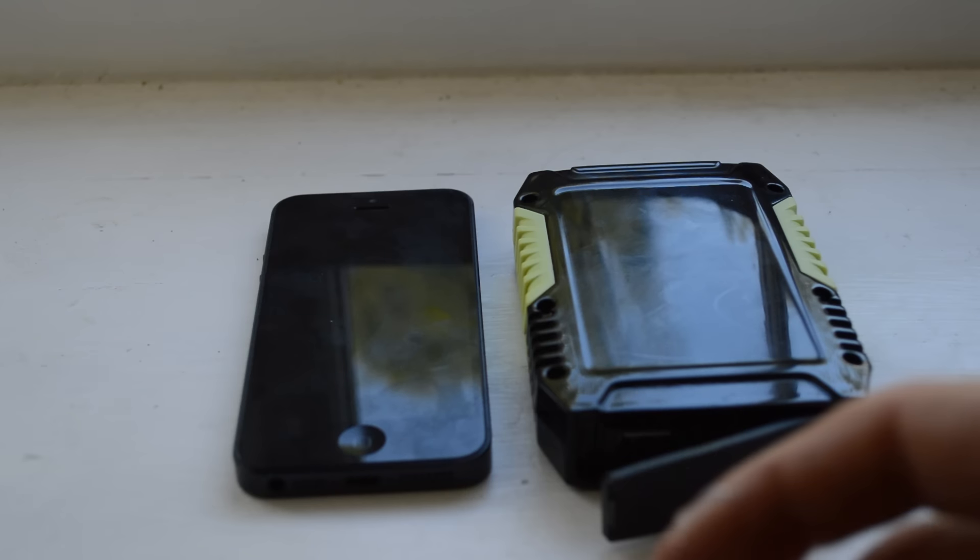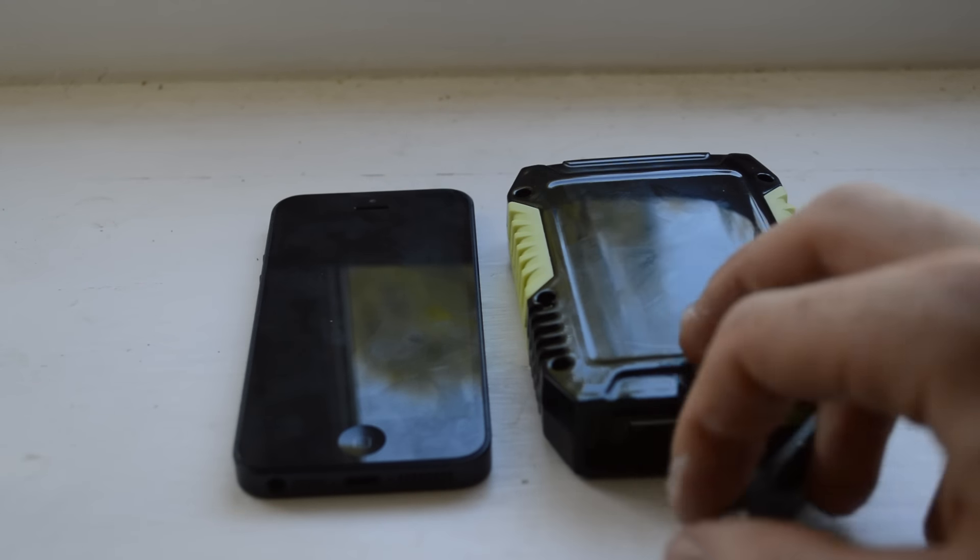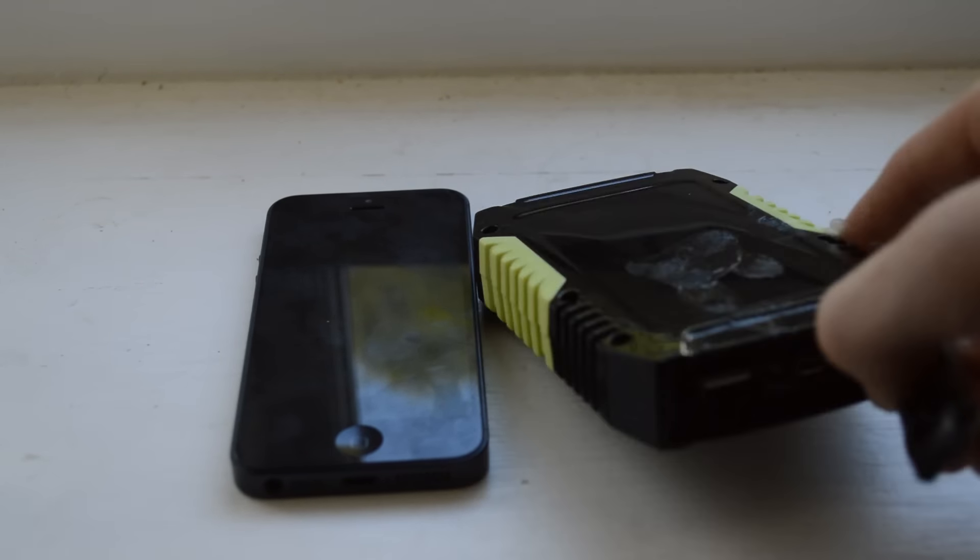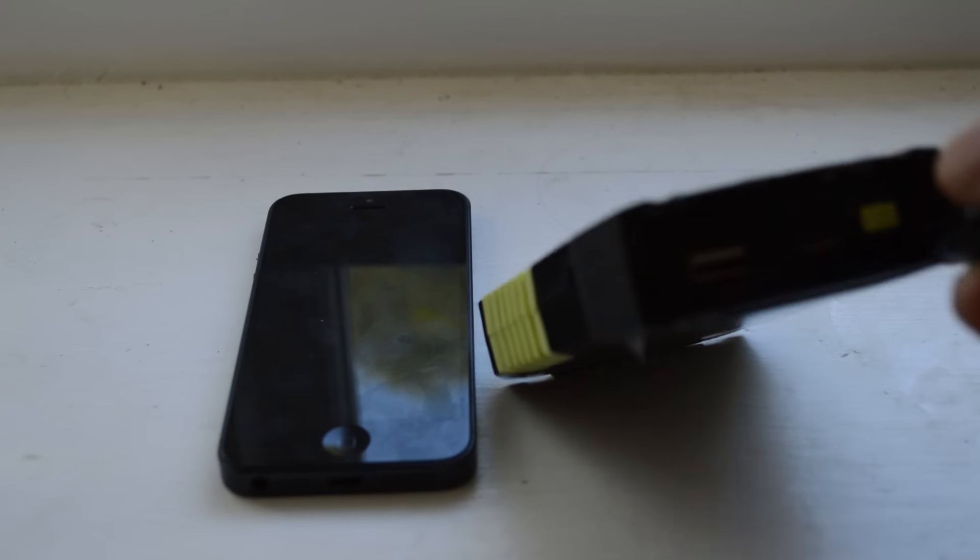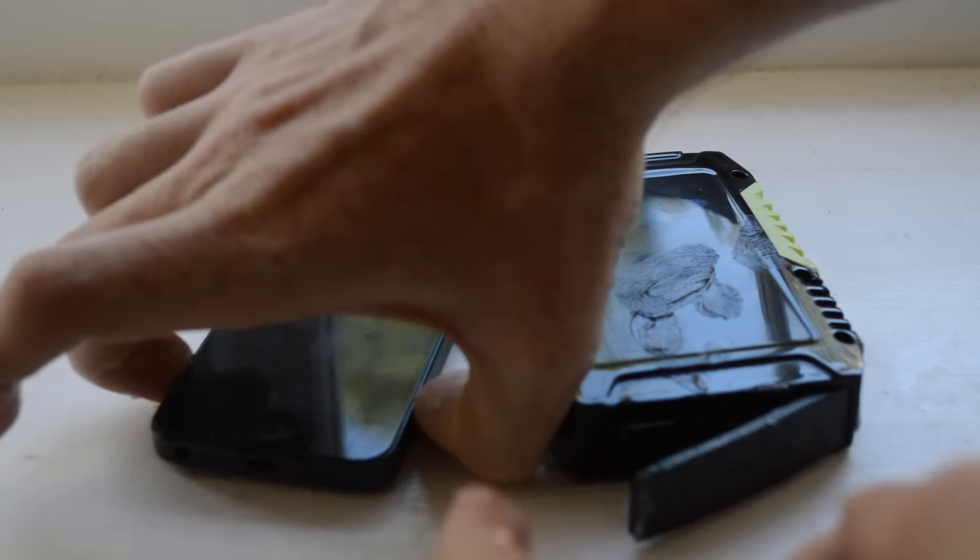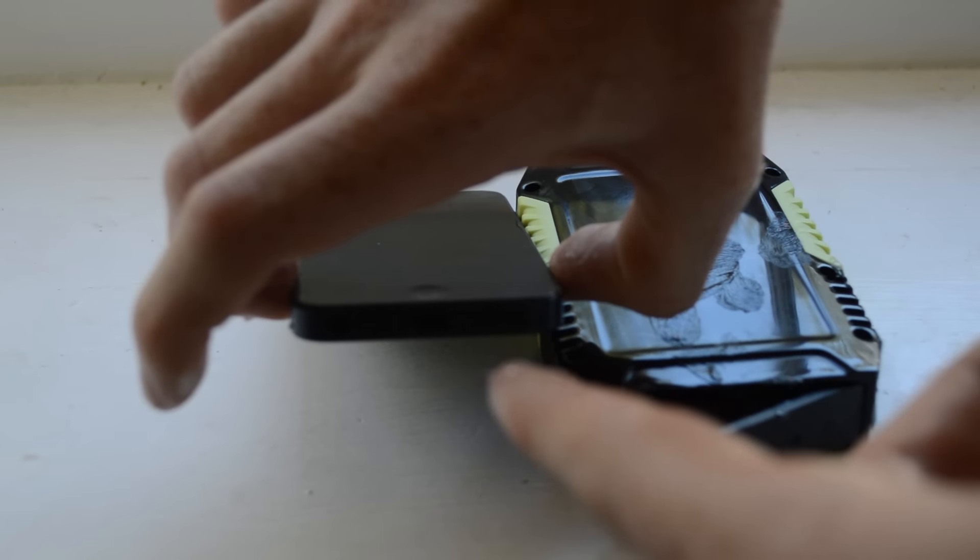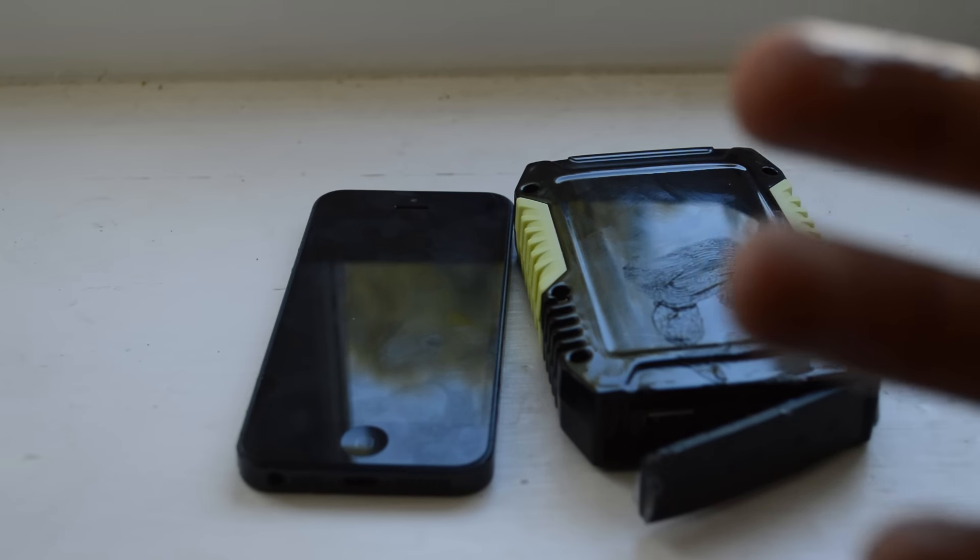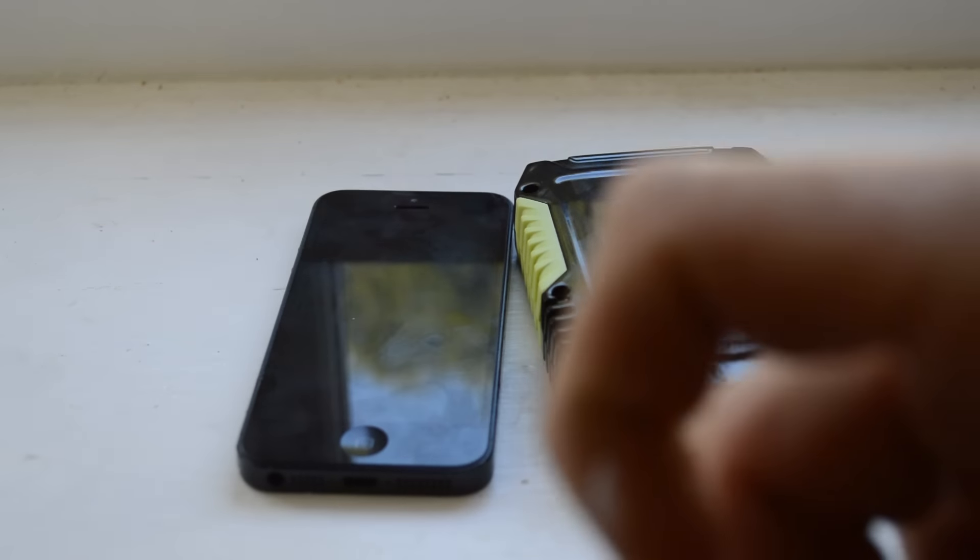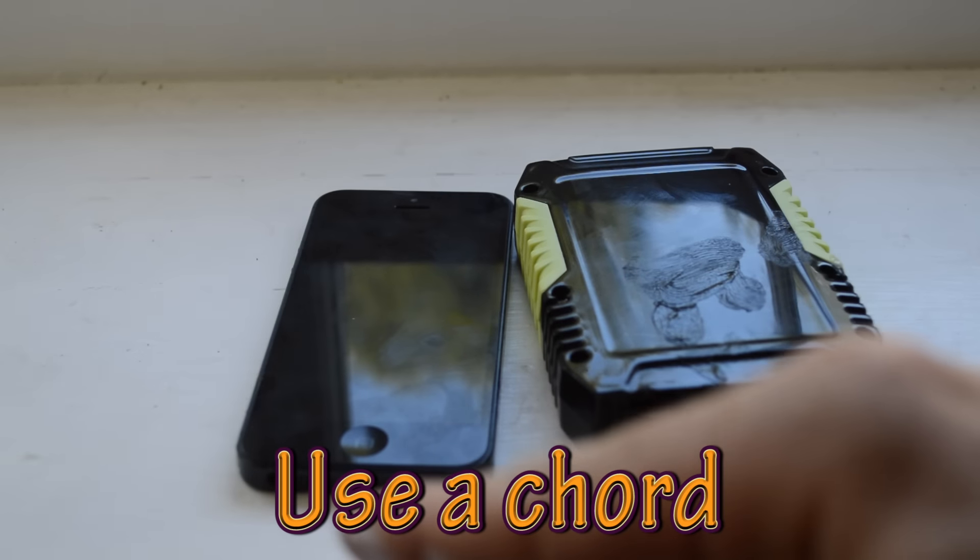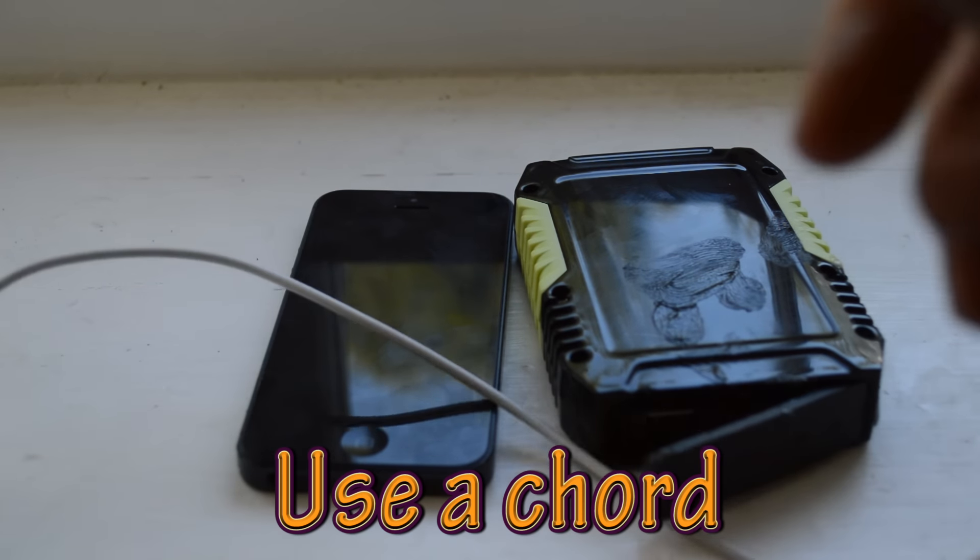Well conveniently, this right here has a socket, a USB socket in there, and this right here has a charging cable capability. Now the only way we can connect that to that is if we use a cord, a cord that connects USB to the Apple connector. What do we got there?